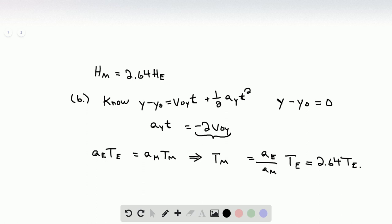Because there's less gravitational force on Mars, it allows the ash to stay in the air for longer and to go higher. And that is the end of the problem.